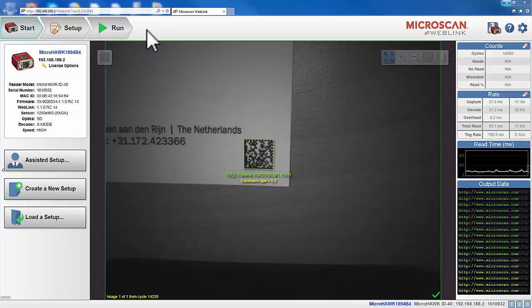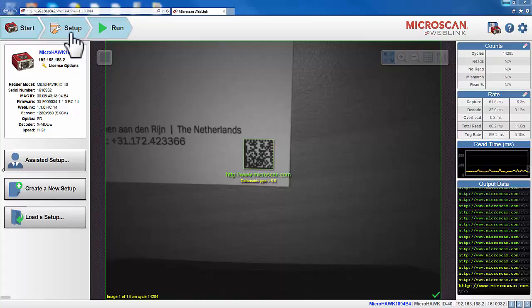On the top left corner, there are three buttons. This is the navigation bar with buttons for three primary views: the Start view, the Setup view, and the Run view.